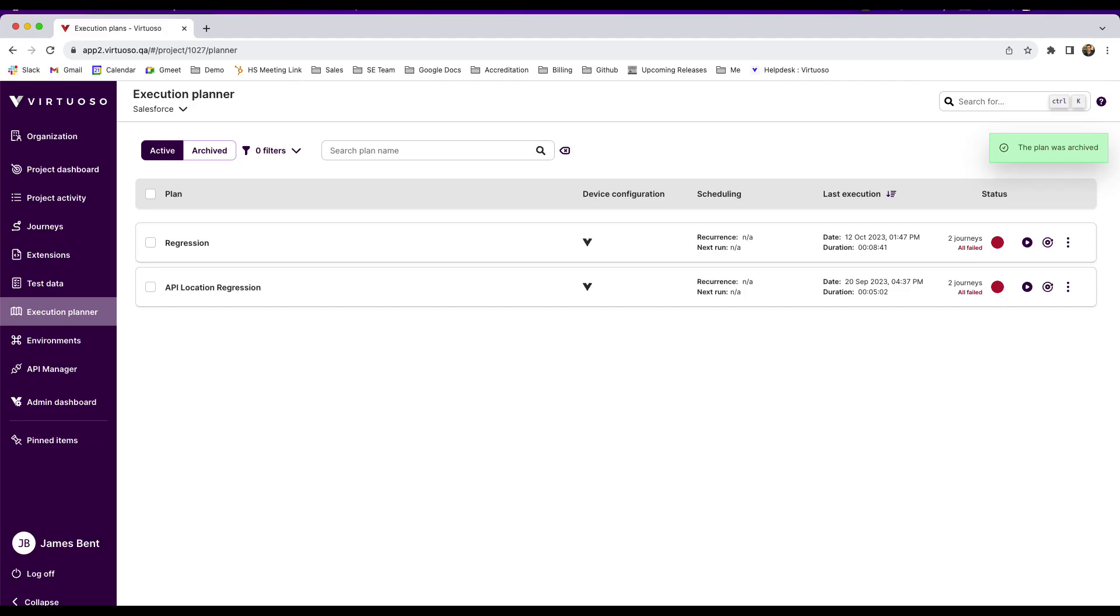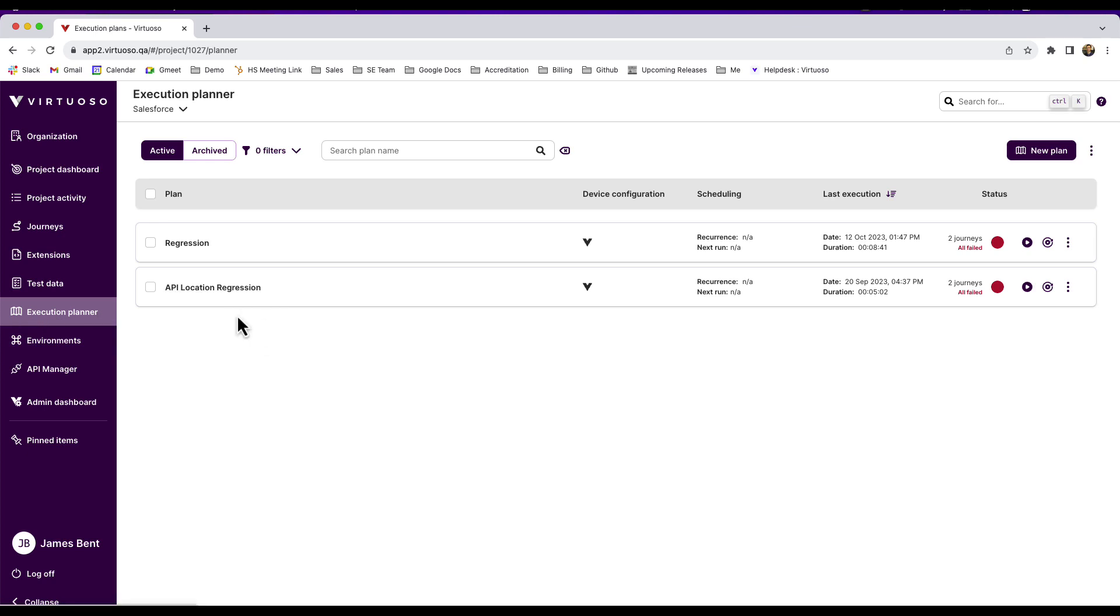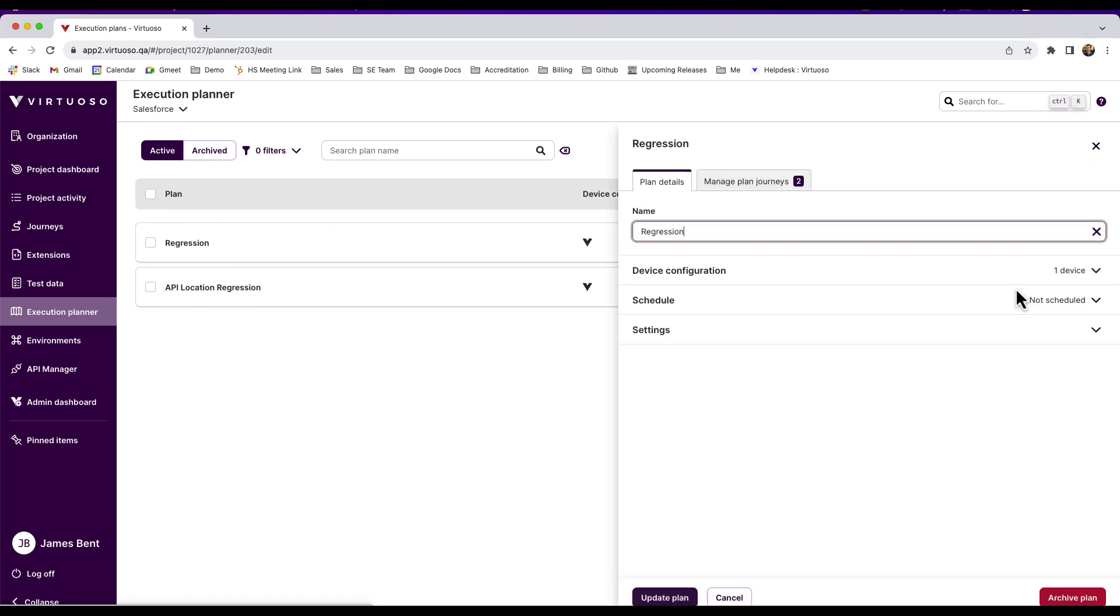In Virtuoso, once you've built out your tests, your journeys, and put those into your test packs or your goals, you can then start building execution plans, which is where you decide which of those tests you want to put into a planner, for example, to orchestrate a regression pack.